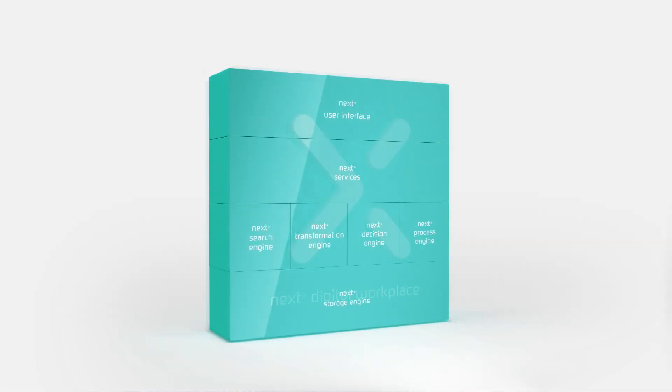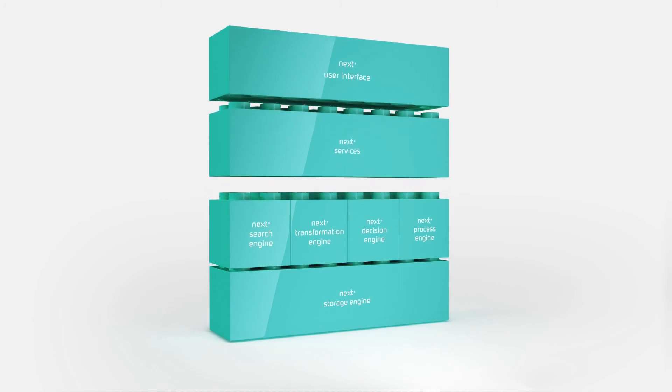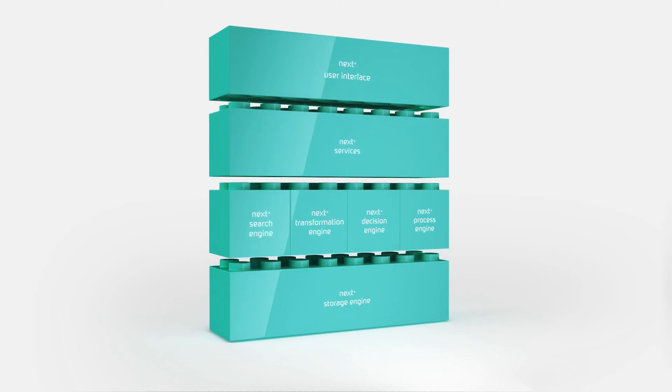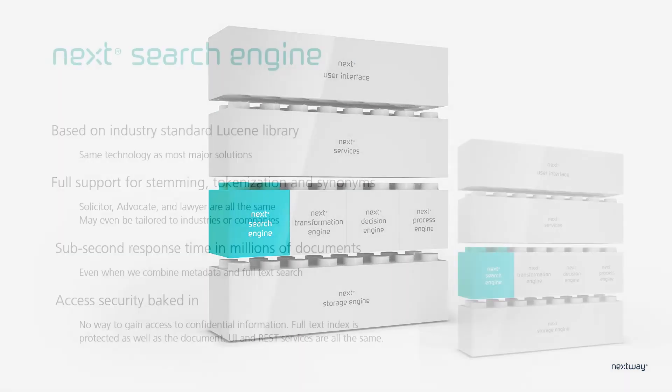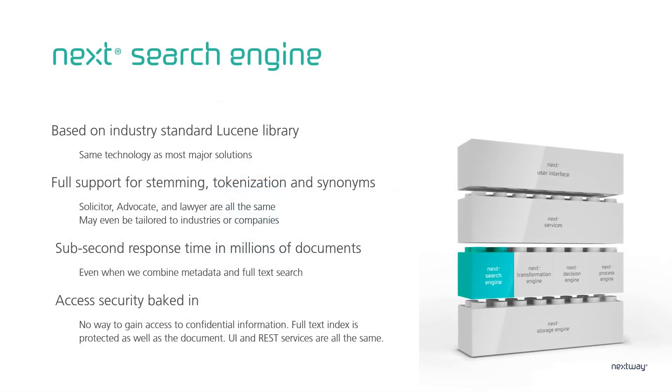Next Digital Workplace is a unified suite of products developed on a single platform consisting of state-of-the-art technology components. One of these components is the Next search engine. The Next search engine is based on the industry standard library Lucene. The same technology used by most bigger vendors. Not by Google, but by many others such as IBM, Twitter, Slack, LinkedIn, etc. Lucene comes with full support for everything you'll ever need when searching for documents. Including stemming, tokenization and synonyms. When you search for solicitor, advocate or lawyer, you want to find the same documents. And because of Lucene, Next delivers sub-second response time, even when we combine metadata and full text.